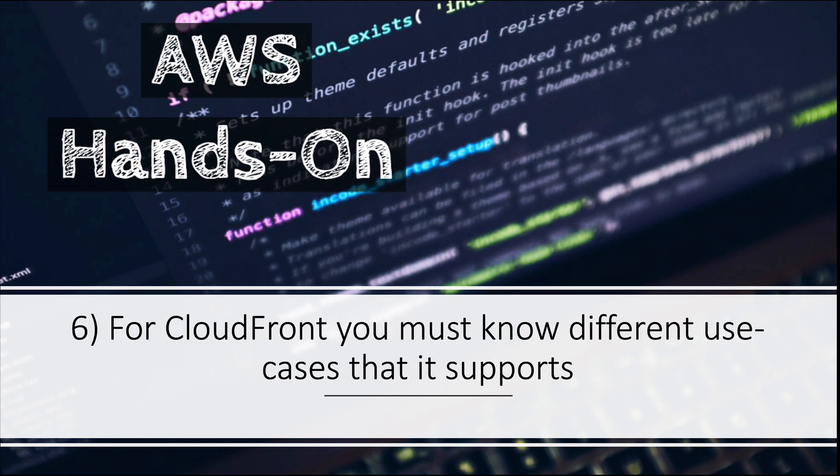Number six: for CloudFront you must know the different use cases. There's nothing much to explain here. There's a page on the CloudFront documentation itself that explains different use cases for using CloudFront, so I will put a link to that in the description and you can just go through it.